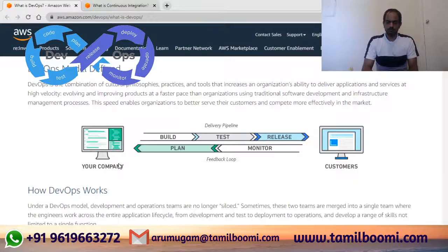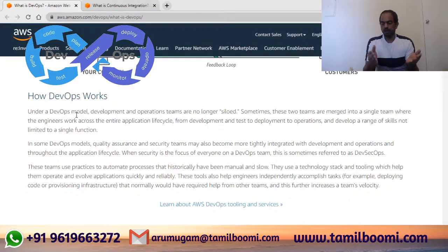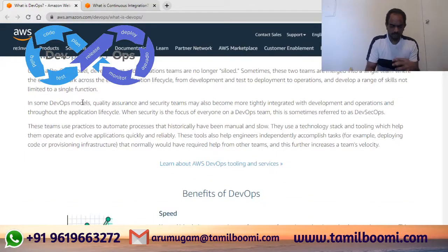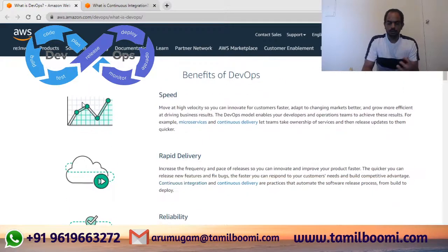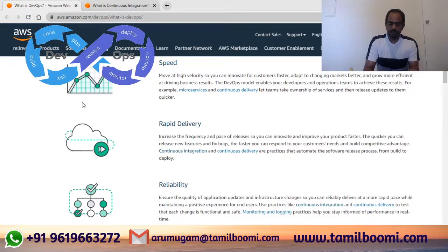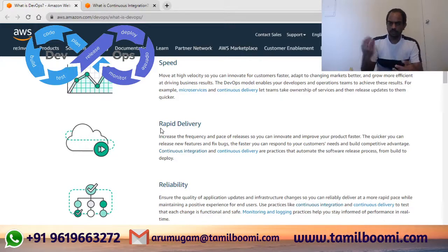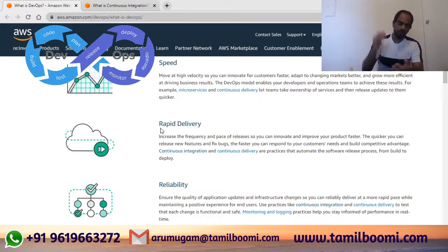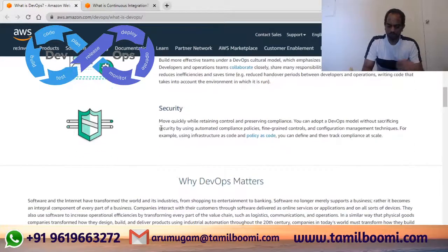So now you should know how DevOps works and what it's useful for. The benefits include speed and rapid delivery — you can deliver multiple times quickly, in two-week cycles. You take a feature and ship it fast. Other benefits include reliability, scalability, improved collaboration, and security — all part of the DevOps methodology.